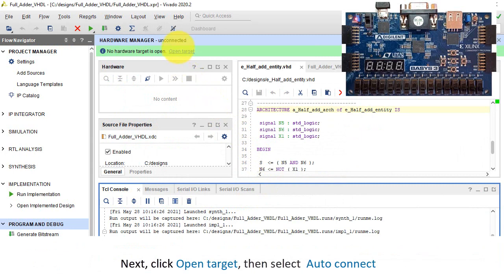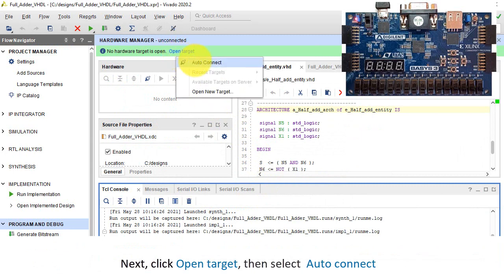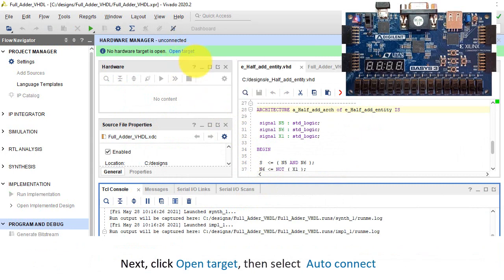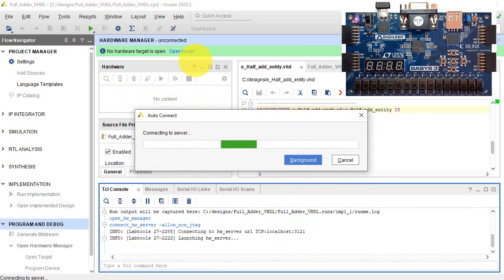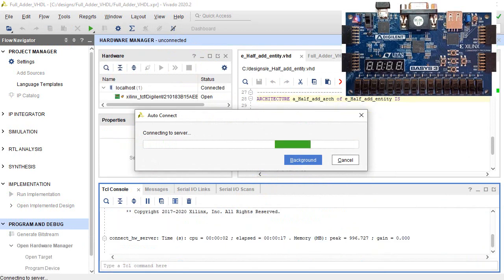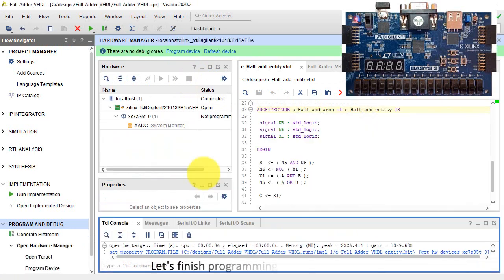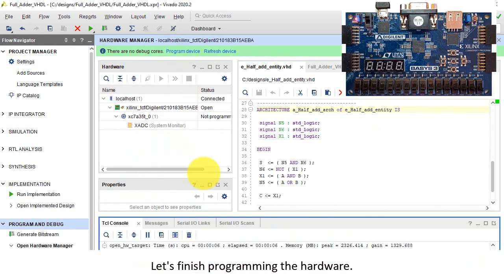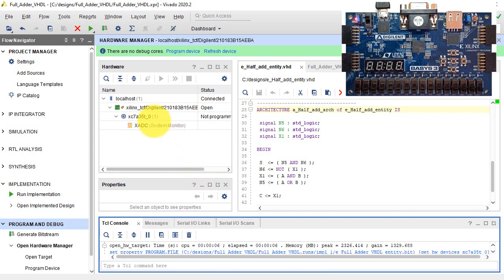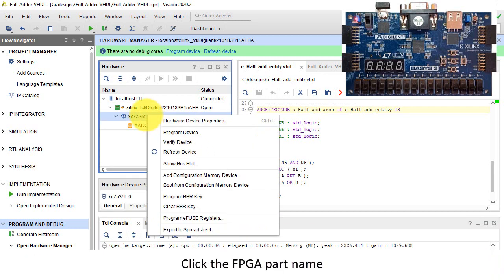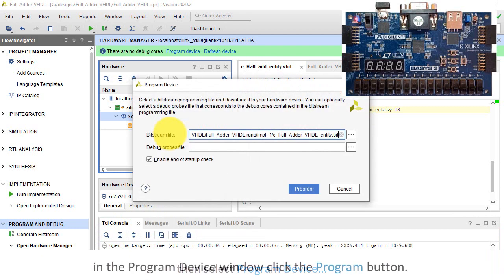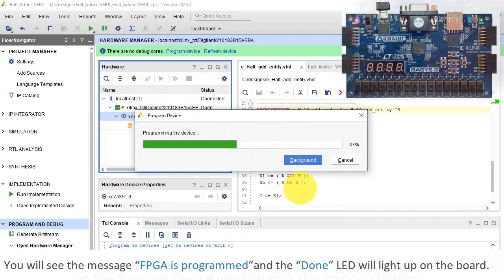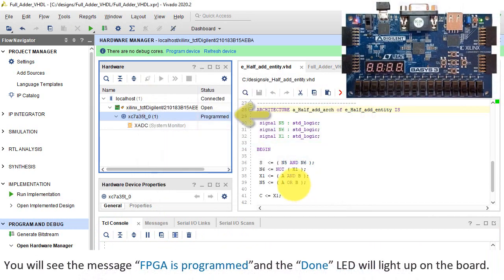As soon as the Bitstream Generation Successfully Completed message appears, select Open Hardware Manager, then click OK. Next, click Open Target, then select Auto Connect. Let's finish programming the hardware. Click the FPGA part name, then select Program Device. In the Program Device window, click the Program button. You'll see the message FPGA is programmed, and the done LED will light up on the board.